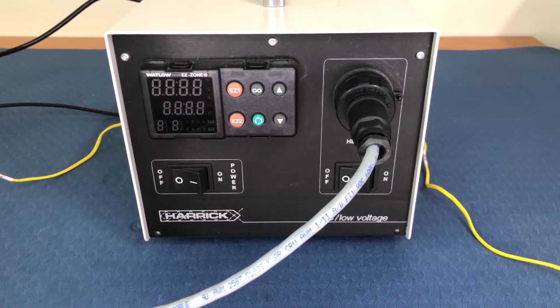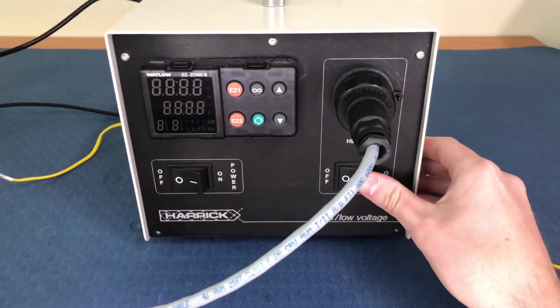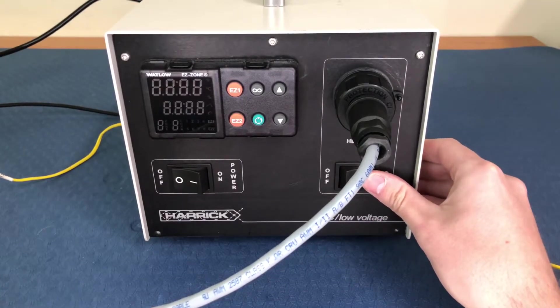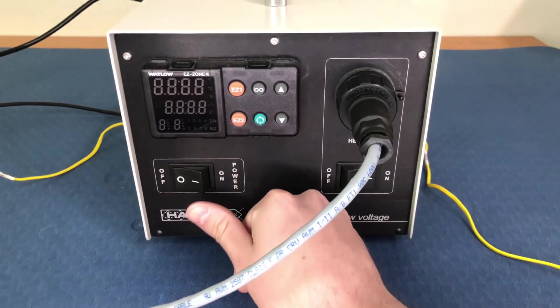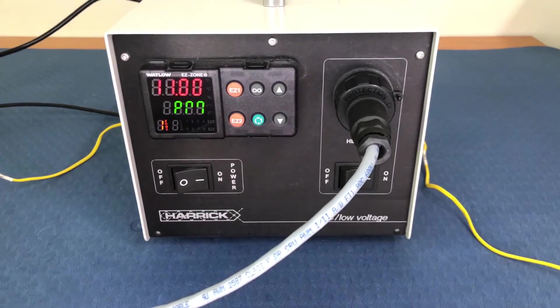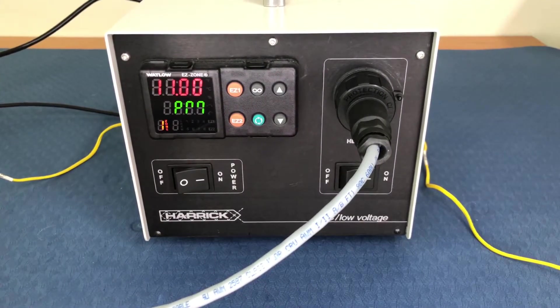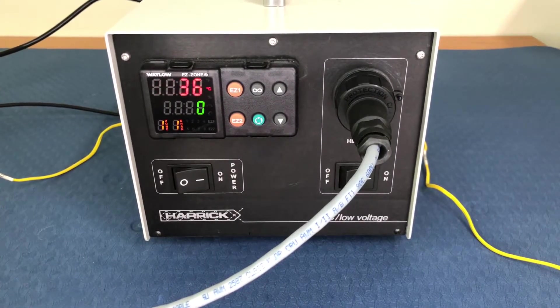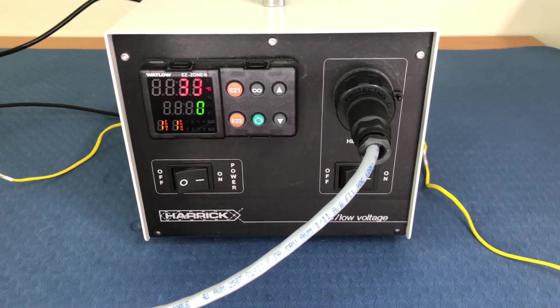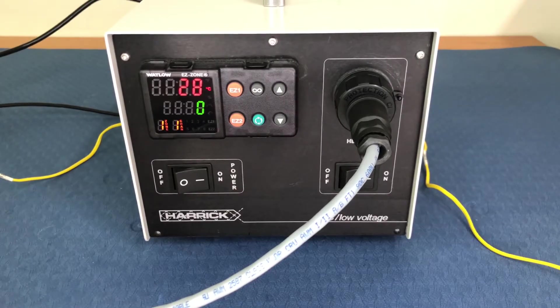Next, turn on the heater switch, followed by the power switch, keeping an eye on the lower display. If the lower display shows the temperature, press the down arrow until the temperature is at or below room temperature.